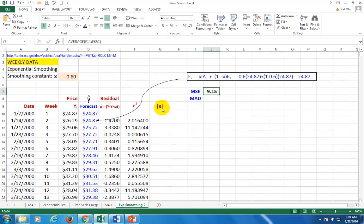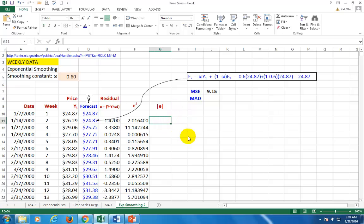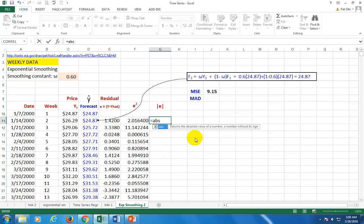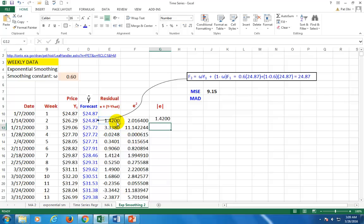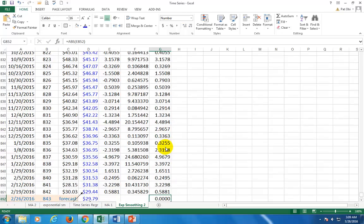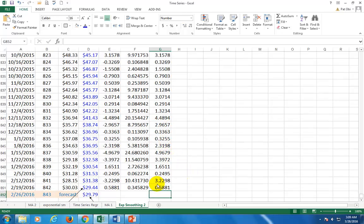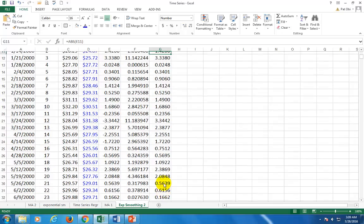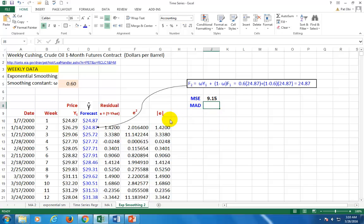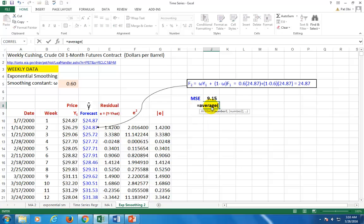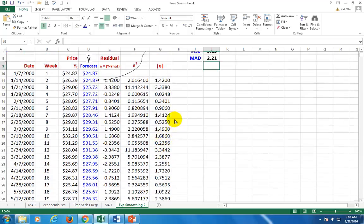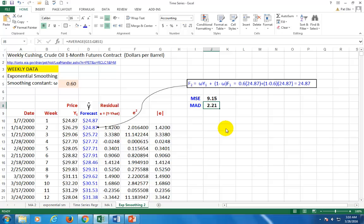And for the mean absolute deviation, what we need to do is to take the absolute value, abs is the function of the residuals right there. Close parenthesis. And then you copy down. And again, let's make sure that we don't have any garbage at the bottom. That's it. And then the mean absolute deviation is going to be the average of these values right here. So come here, equal, average, highlight all of these, close parenthesis, enter, and that's it right here.